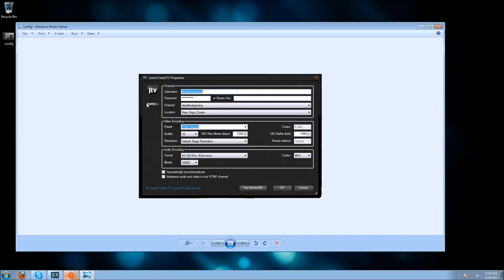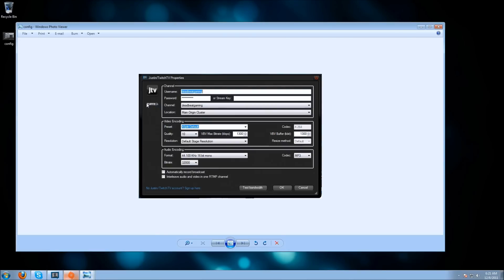That's basically everything on configuring the channel. It's very easy. If you have any questions, put them in the comments and I'll try to answer them. Next, we're going to talk about resolution, and that wraps up setting up the actual XSplit client.